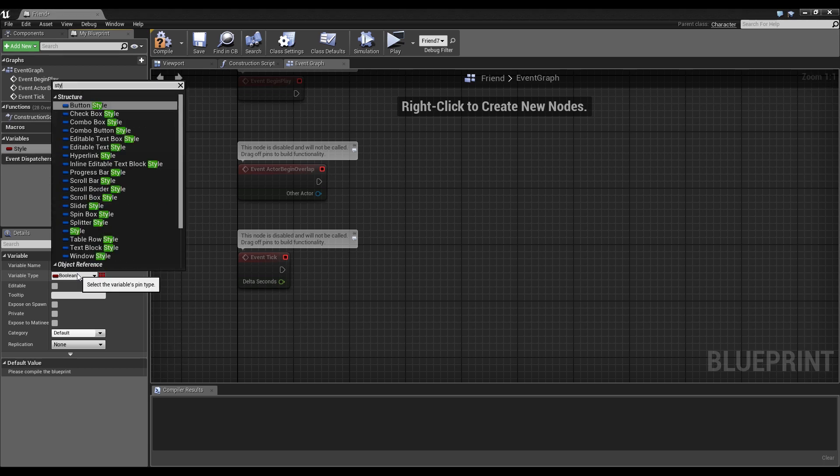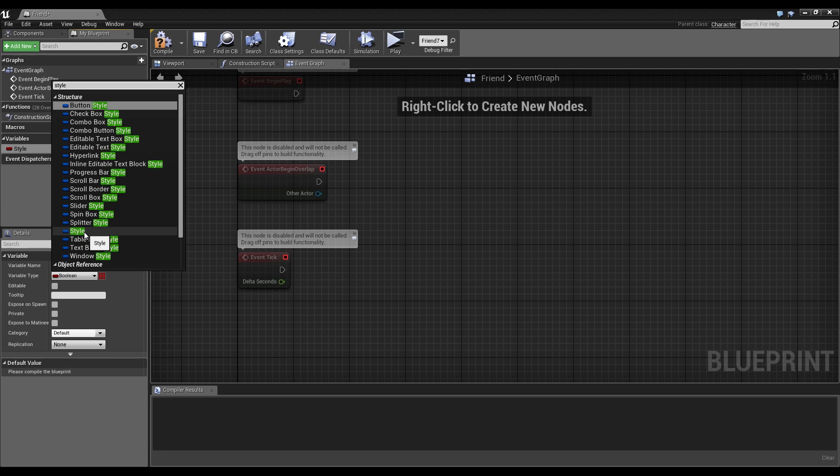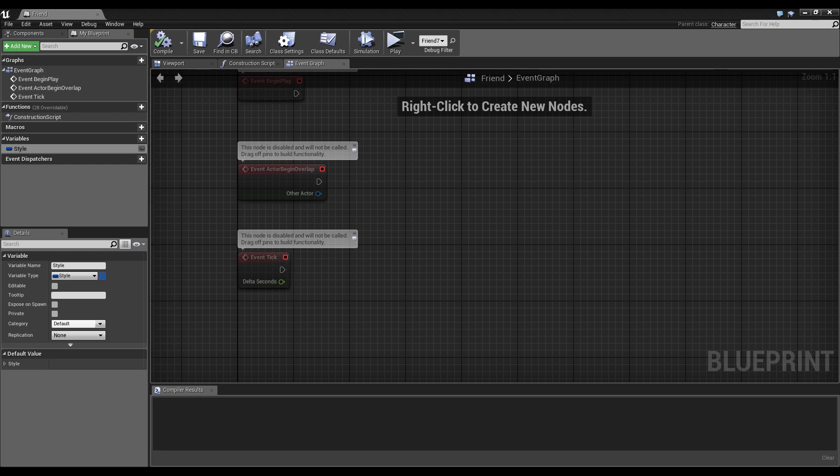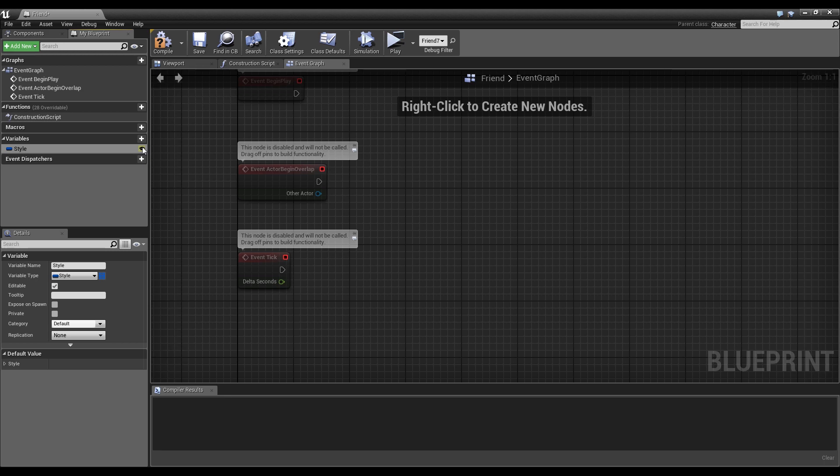And search for style and then you find the struct style and this is what we need to use. We compile this, we save this and we make this style editable and compile and save it again.